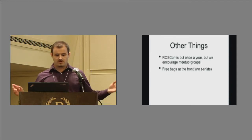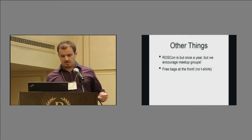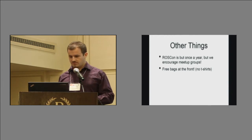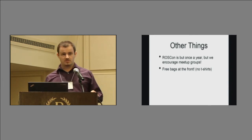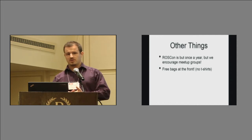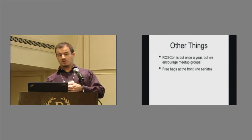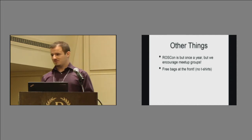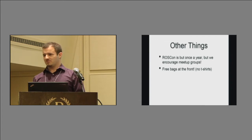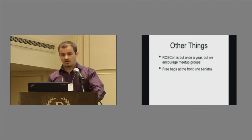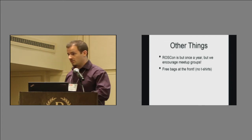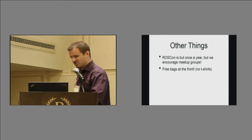Other stuff, ROSCon is but once a year, because we do have to sleep sometimes, but we do encourage meetup groups, and I believe we sometimes encourage meetup groups with stickers, so let Tully know if you're having meetup groups and we'll see how quickly we can run Tully out of stickers. We just reordered. We just reordered, excellent. A challenge.